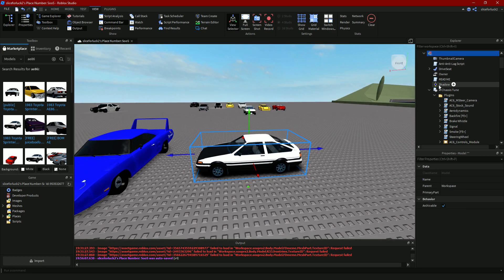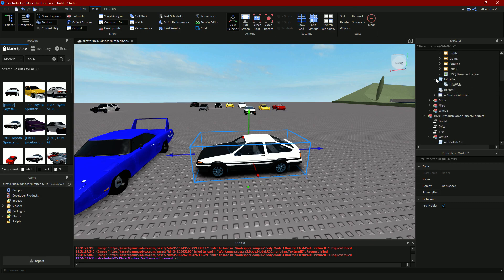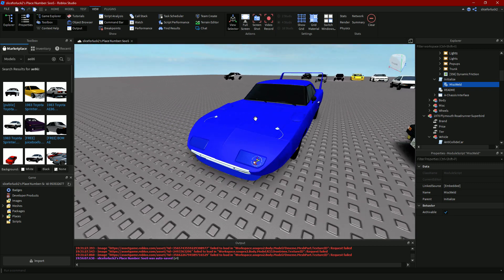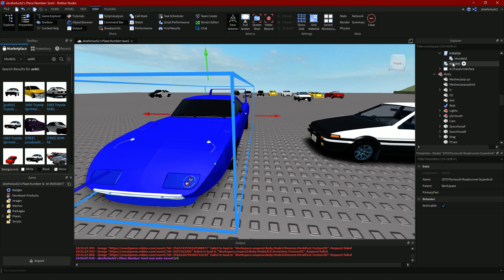We're not even near done — we have to make the pop-ups actually flip up. Next, go into the Initialize section and click MiscWeld. This is a script right here. You have to look at the script — it will run under where it says 'weld stuff.' As you can see, there is 'make weld misc pop-ups hinge car drive seat motor one' and then 'model weld misc pop-ups parts misc pop-ups hinge.' This controls the pop-ups' movement — it holds them together. You want to copy only the pop-ups part, not the trunk or hood entries.